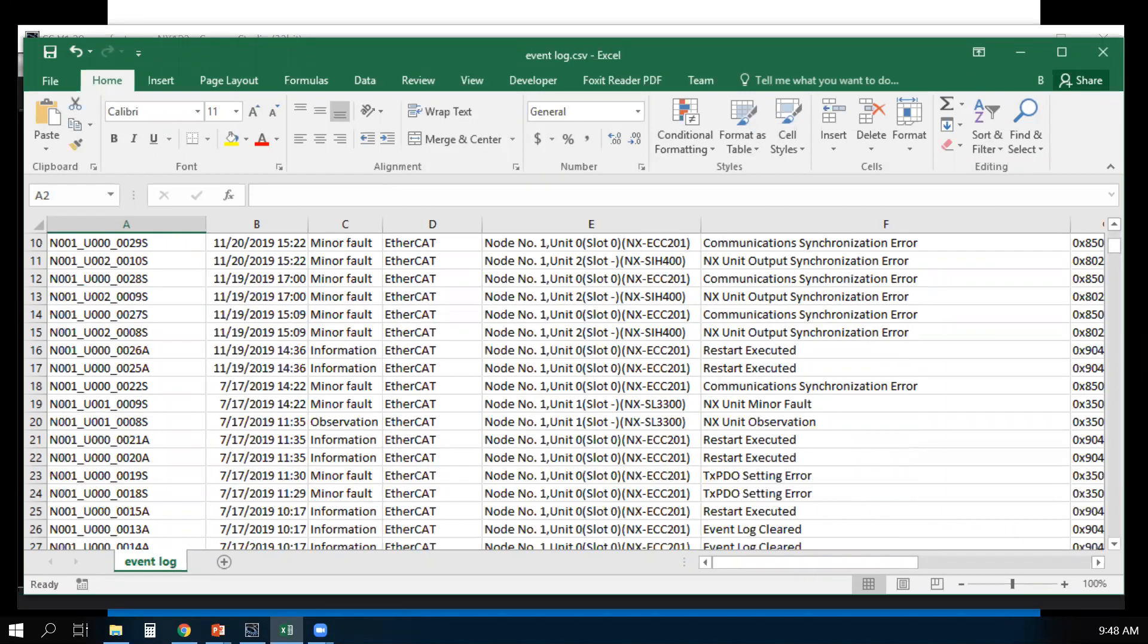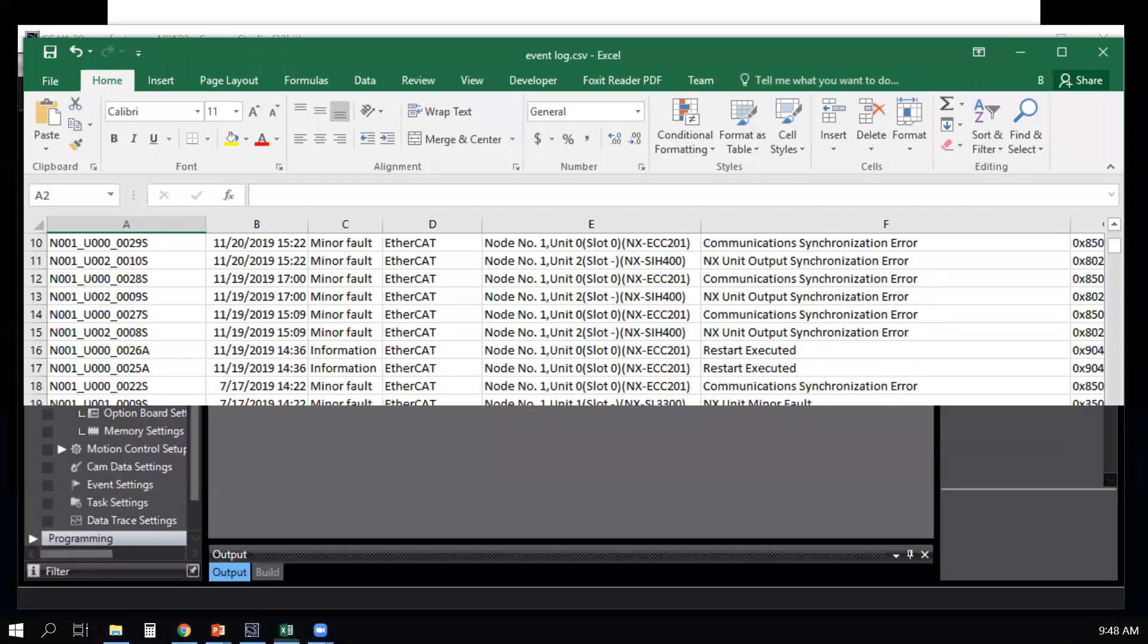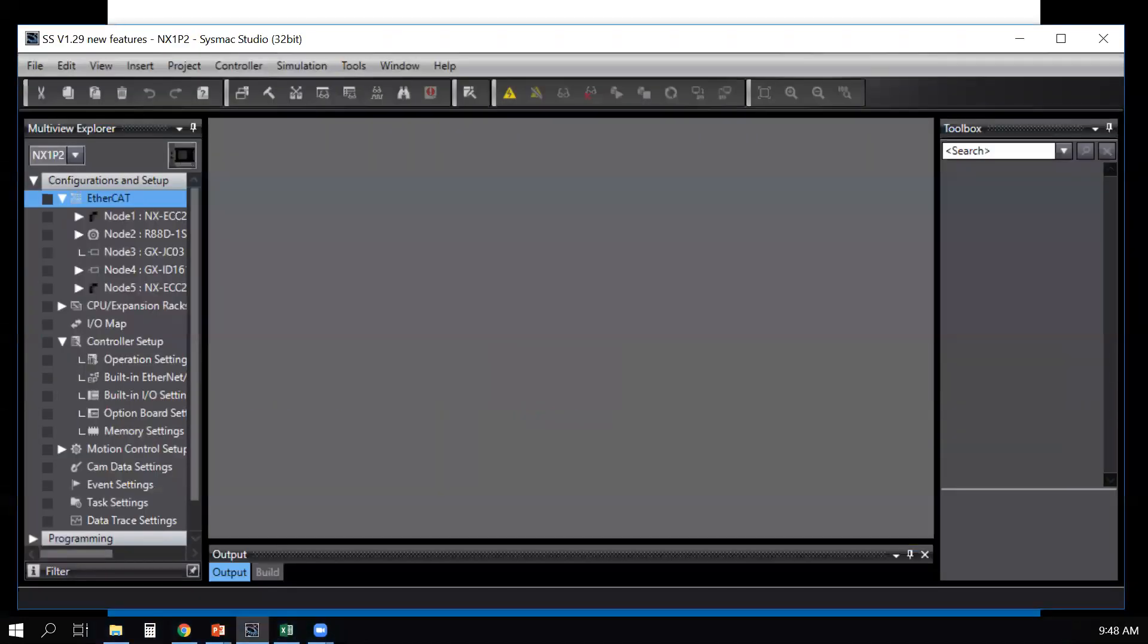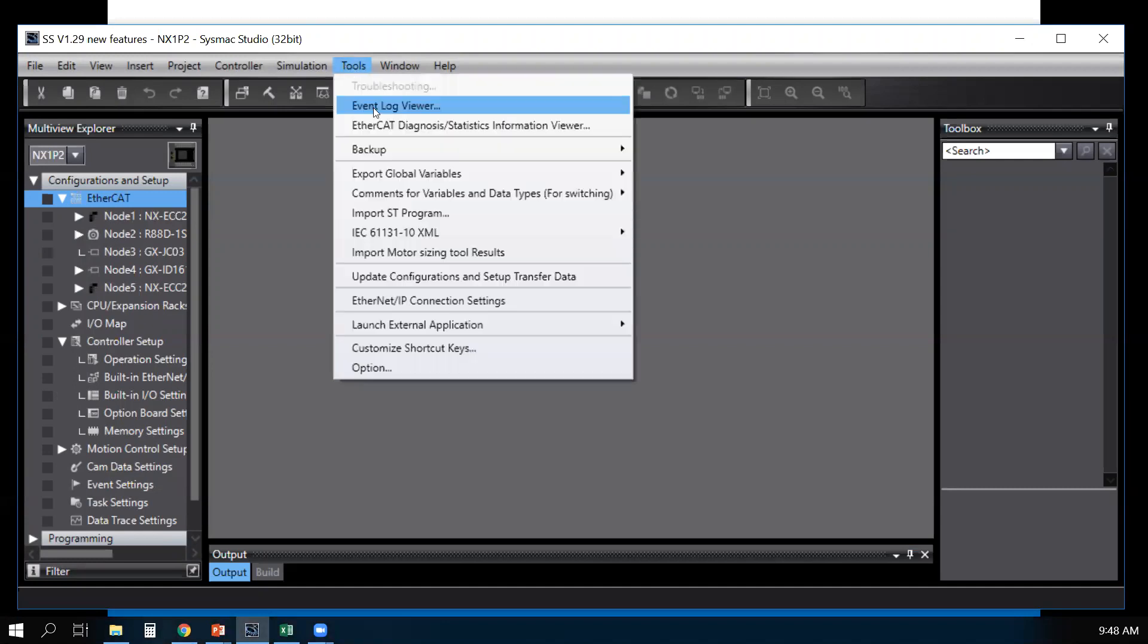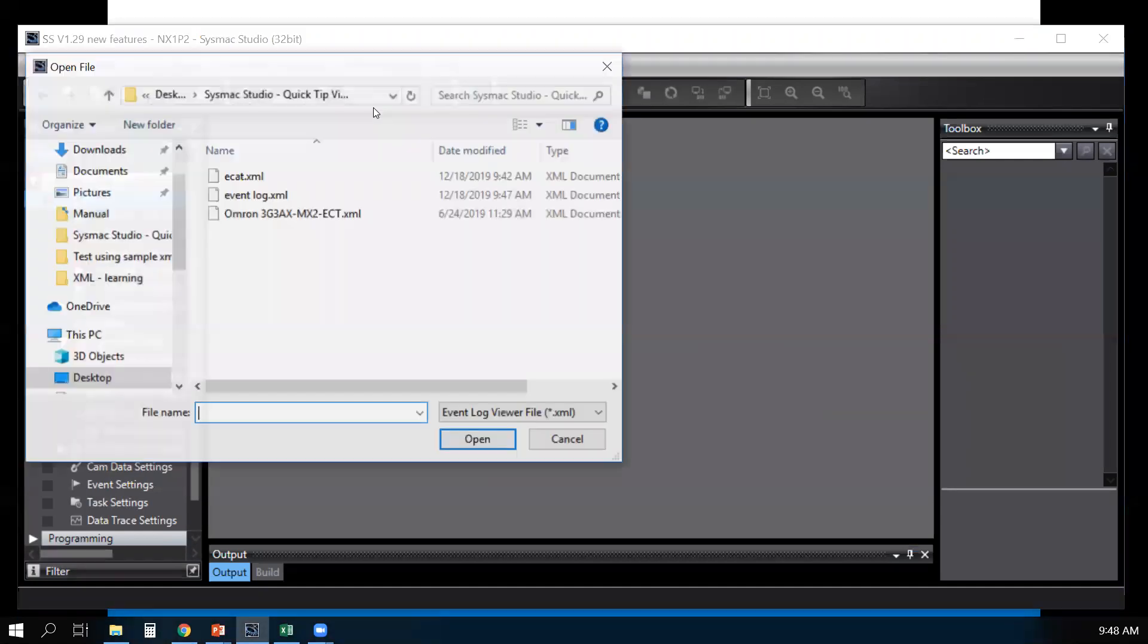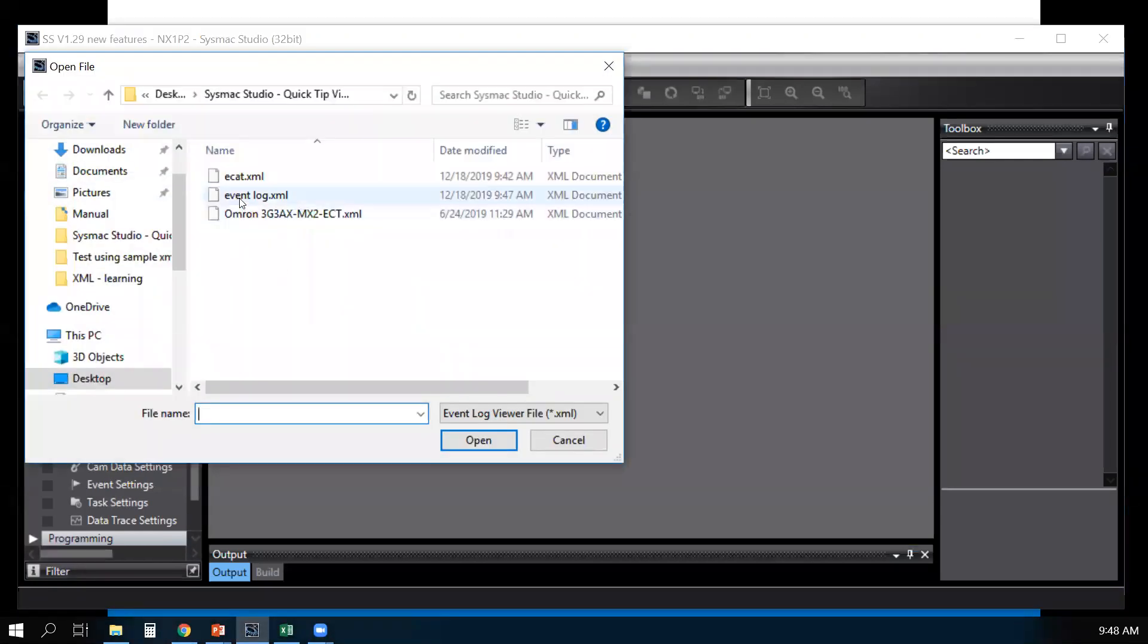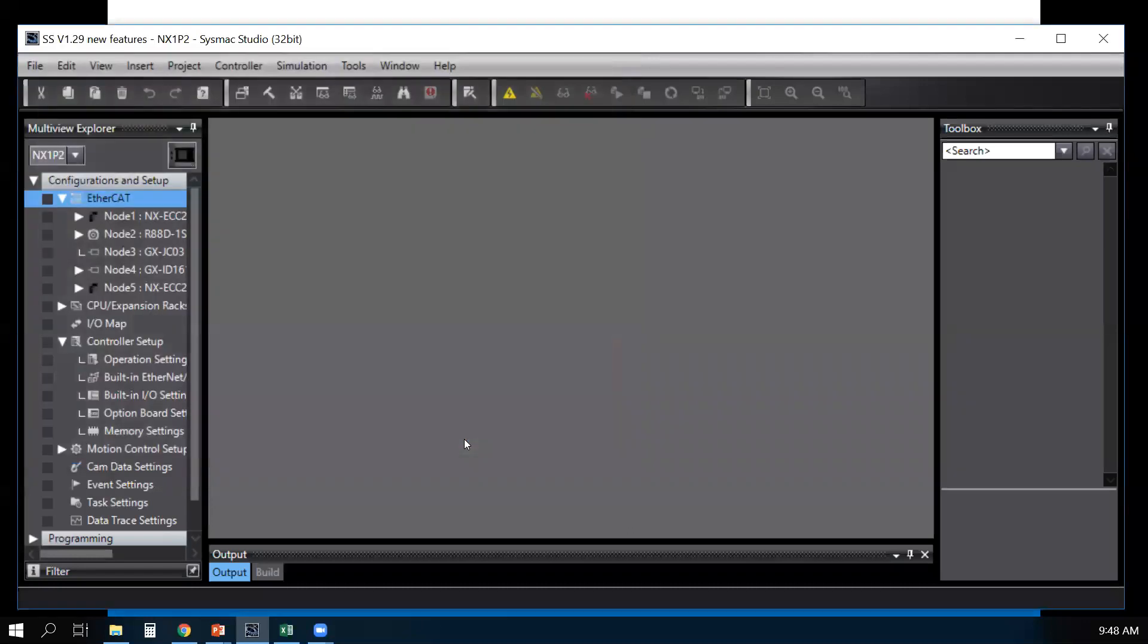Now with Sysmac Studio version 1.29, you can view the event log in the same graphical format as if you were online. So I go back to Sysmac Studio, go to Tools, Event Log Viewer, select the XML file that I saved.